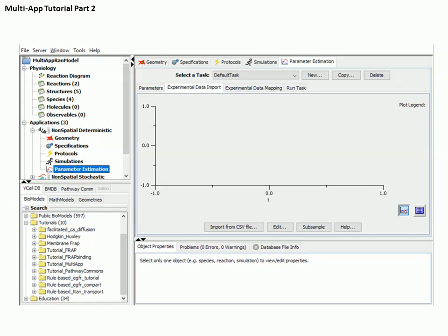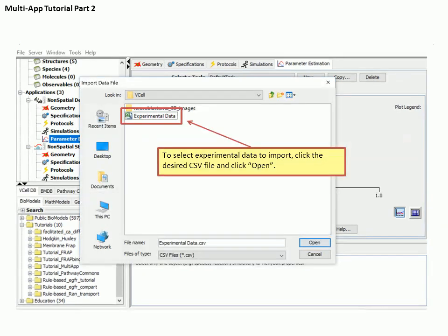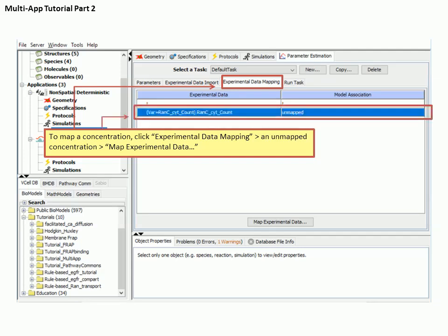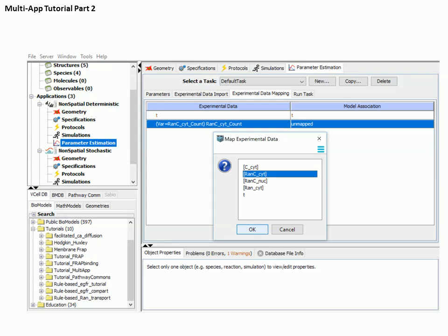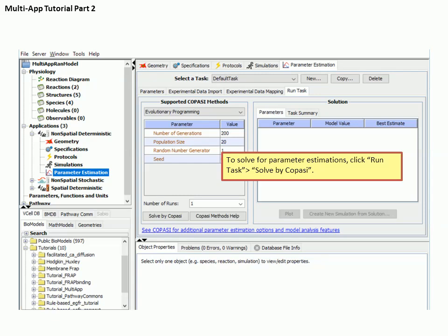Next we need to bring in the data that we will use to fit the parameters. Select the Experimental Data Import tab, then select the Import from CSV File button at the bottom of the window. Navigate to the file containing the Excel data that we just saved from the previous application and select Open. Now we need to map the experimental data to a particular variable in your model. Select the Experimental Data Mapping tab at the top of the window, then select one of the variables and select Map Experimental Data. A window appears with all of the variables represented in your model — select the one represented by your spreadsheet data and select OK.